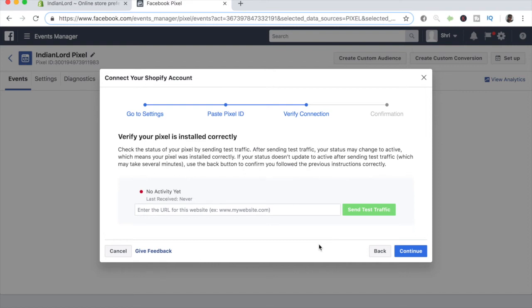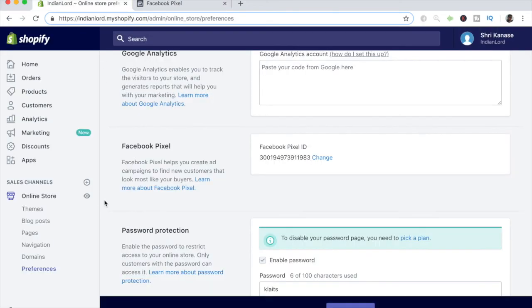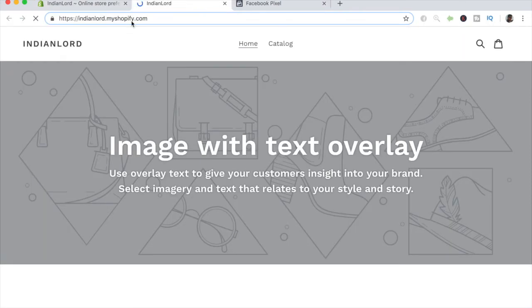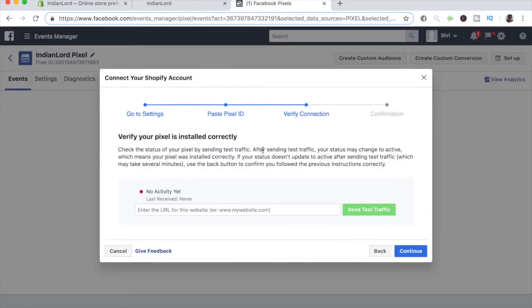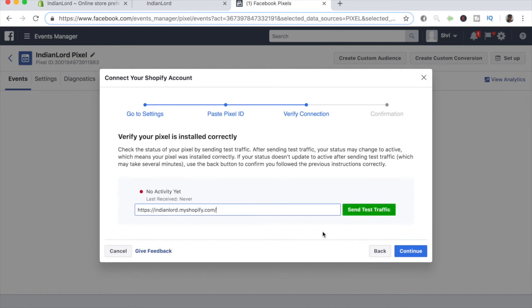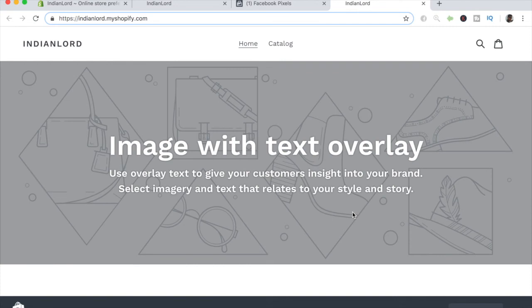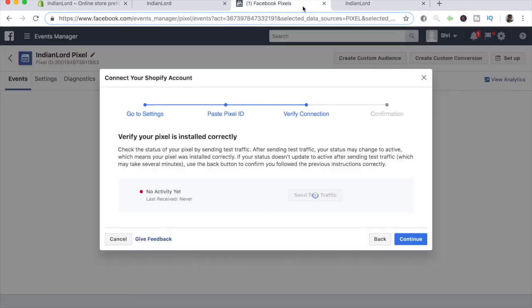For me, it would be Indianlord.myshopify.com, so let's go ahead and copy and paste this. It may be different for you, so whatever your Shopify store's URL is, you want to go ahead and click send test traffic. It should take a few seconds for it to send some test traffic and go back to your Facebook pixel.